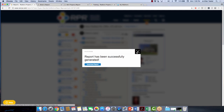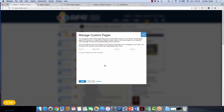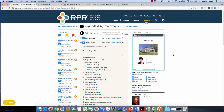My report is generated — I can go ahead and download it. You can manage your own custom pages here — you can add up to five custom pages in PDF format, no larger than 10 megabytes. It could be an introduction letter, testimonials, or information about your services. That's a nice way to add that to your reports.